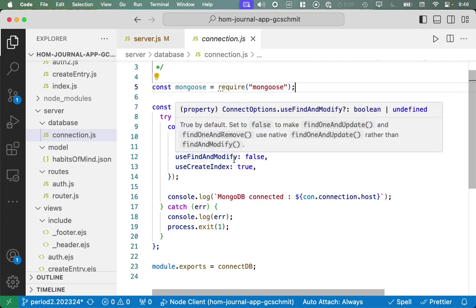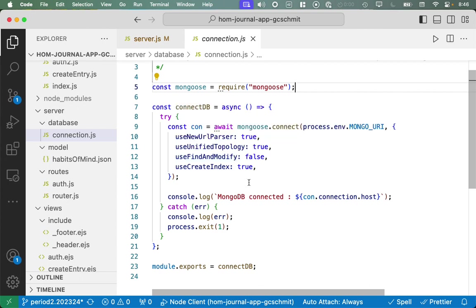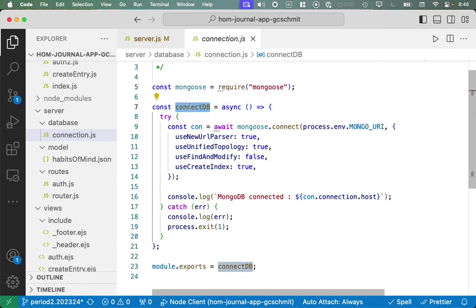And Mongoose makes it easier to bridge between JavaScript objects and MongoDB documents. And so we're going to be learning about a tool called Mongoose today to make our life easier in terms of connecting to MongoDB.